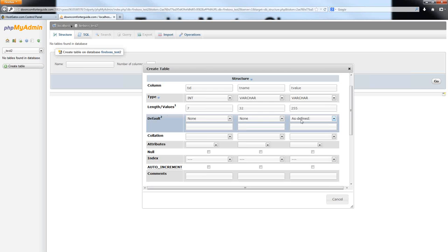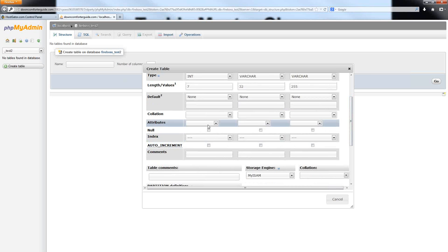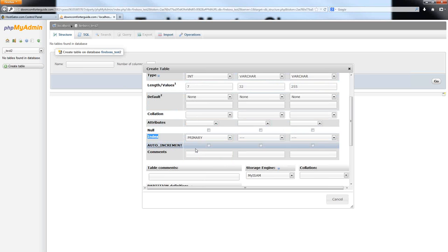If you want to have a default value for one of these particular columns, you can select down here under Default, select 'As Defined', and then you can simply type in a default value. If you just wanted this to always be saved as default unless you specified otherwise, then you would just type this in right here. I'm not going to set any default values for this tutorial. Going down a little bit further, the next important part that you want to pay attention to is the index here. For this main column that I have set up — this ID number — I am going to set this as my primary index.